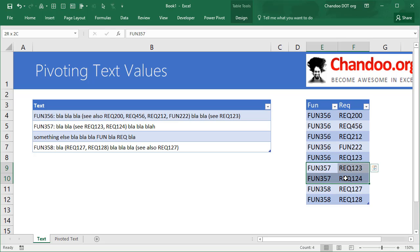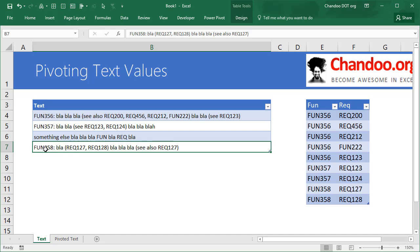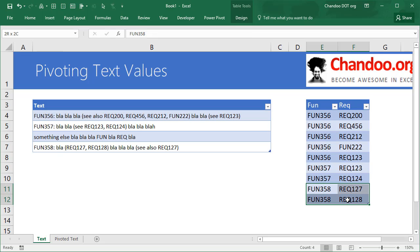Then there is some other text that we can simply ignore because it doesn't contain either FUN number or REC number. And then you have FUN358 which maps out to REC127, REC128, and REC127 which is a repetition so you can just ignore that. So that's the two rows there.